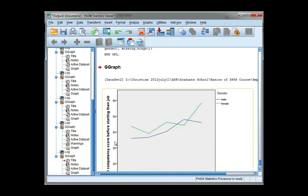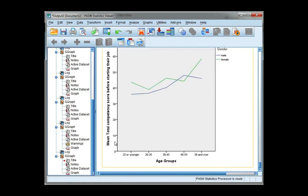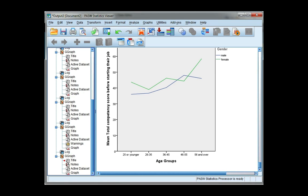Here's the clustered line chart of means. I have a blue line for male and a separate line for females. My age groups are along the bottom as my categories, and each of the points along the line represent the mean total competency for each age group for males and females separately.